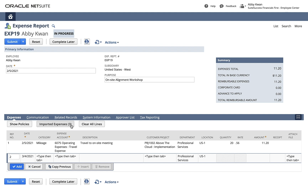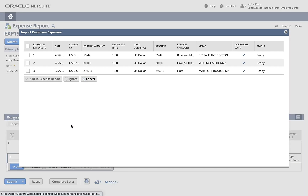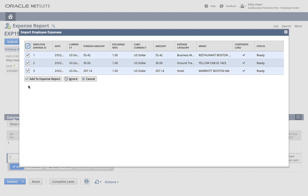I click on the button to review the imported expenses. From the pop-up, I can review the imported expenses to determine which need to be added to the expense report. In this case, I check the Select All box and click Add to Expense Report.